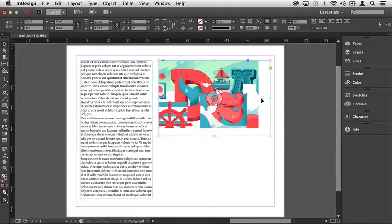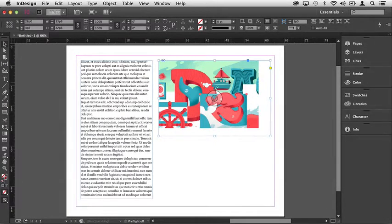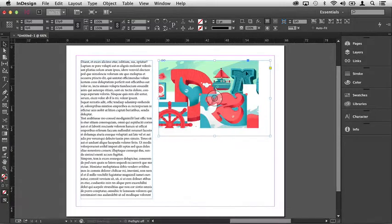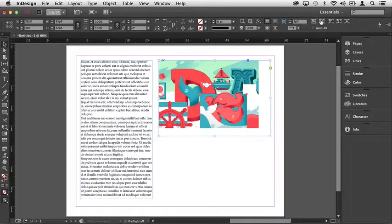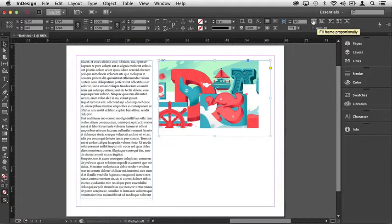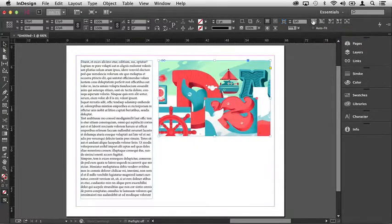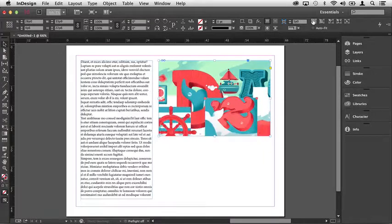If you increase the size of the frame, you have some options in terms of what the image will look like inside of it. Up here in the control panel, you'll notice that there's a collection of buttons. This first button will allow you to fill the frame while maintaining the proportions of the artwork.